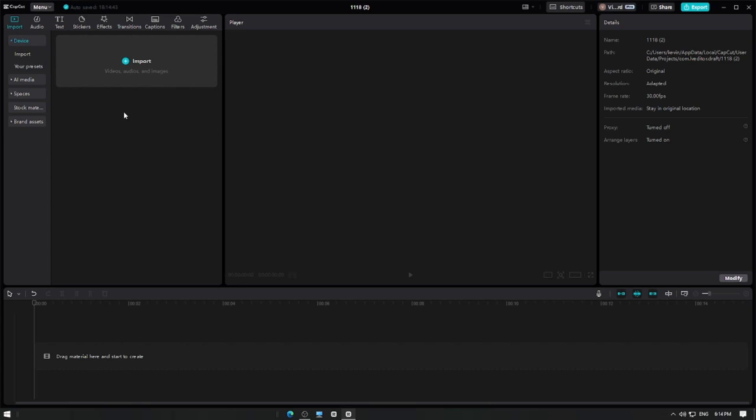In this video, I'm going to show you how to remove image noise in CapCut Pro. Let's get started.